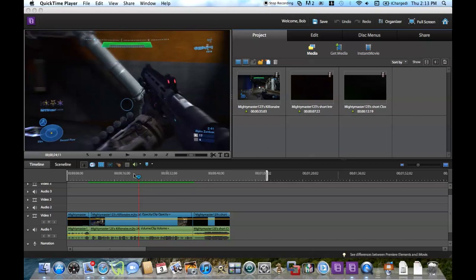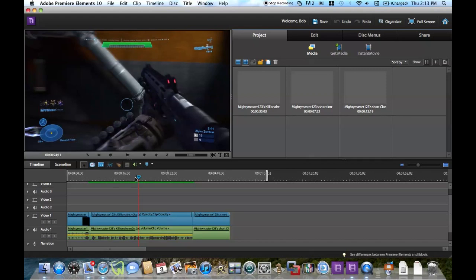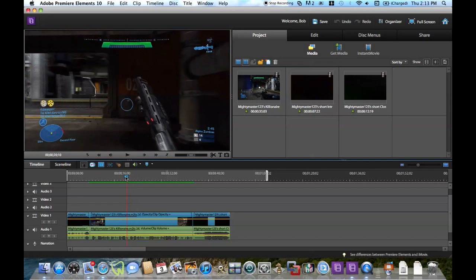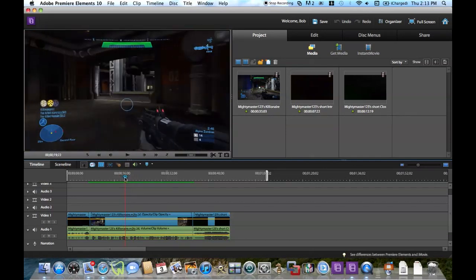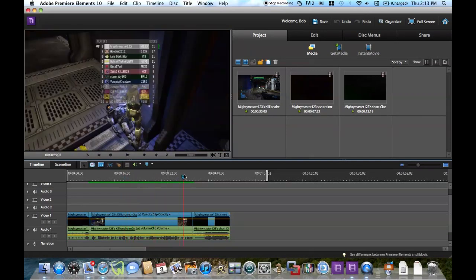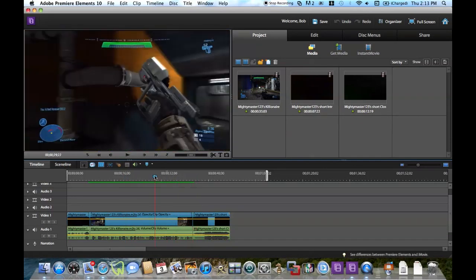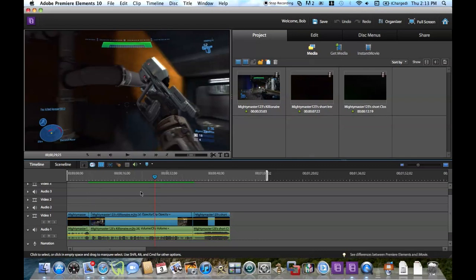As you can see here in my timeline, I have a clip of me getting a Killionaire. This is the final video, and my video is all done, rendered green and everything.